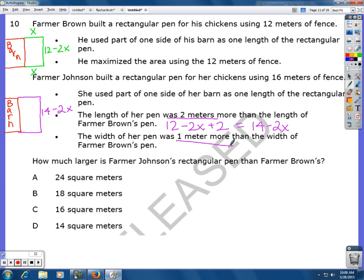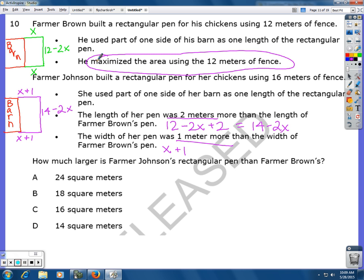The width of Farmer Johnson's pen was 1 meter more than the width of Farmer Brown's, so that's x plus 1. Both farmers maximized the area of their pens. They want to know how much larger Farmer Johnson's rectangular pen is than Farmer Brown's. The key word here is maximum, so we're going to use two area functions, find the maximum in the calculator, and then compare the maximums.